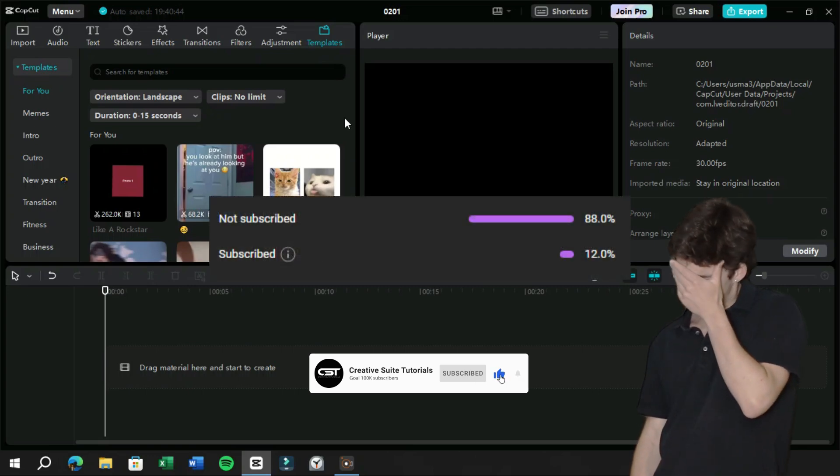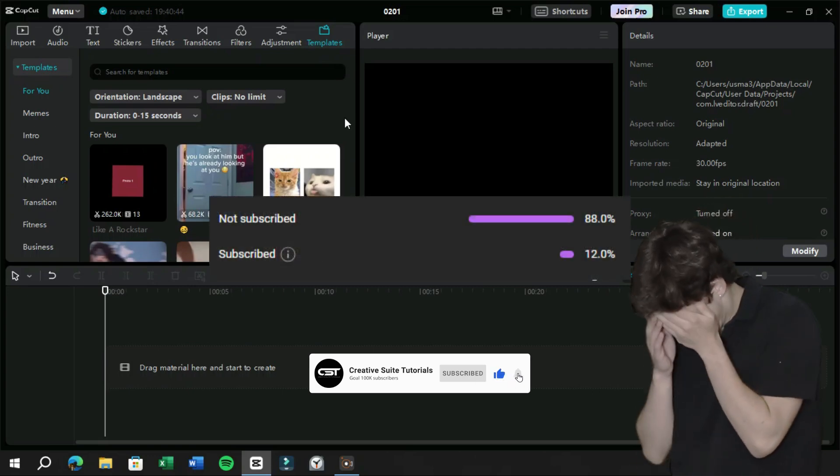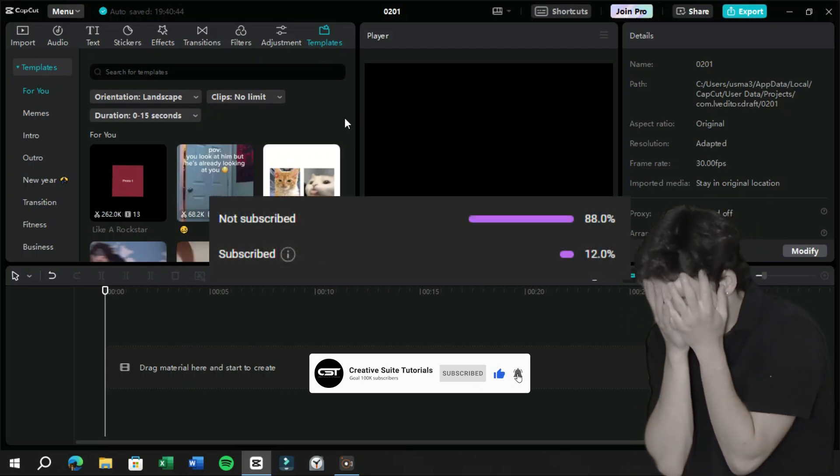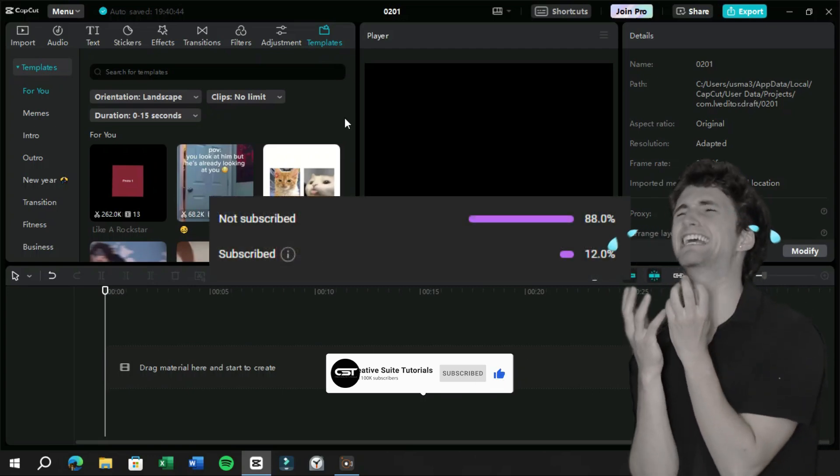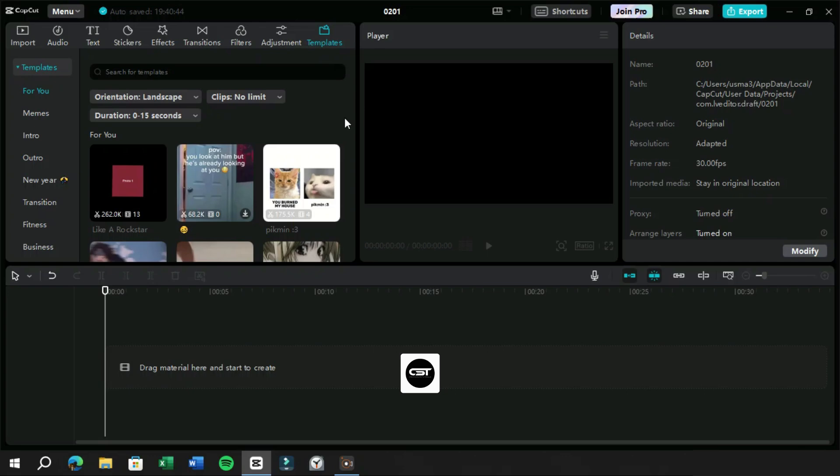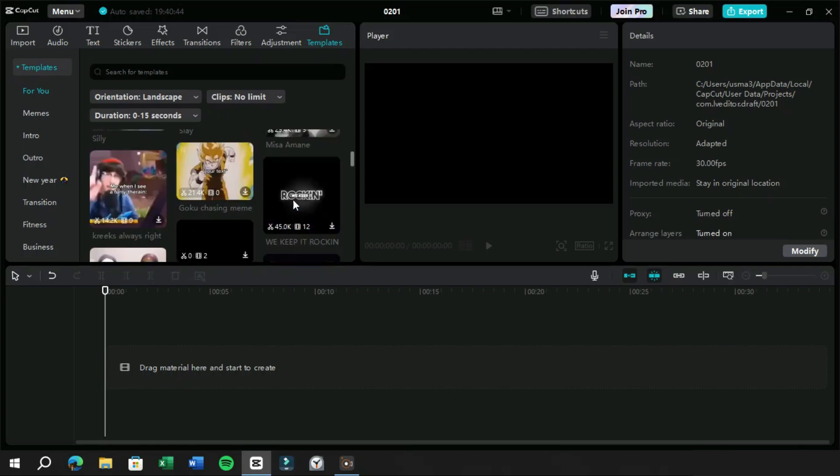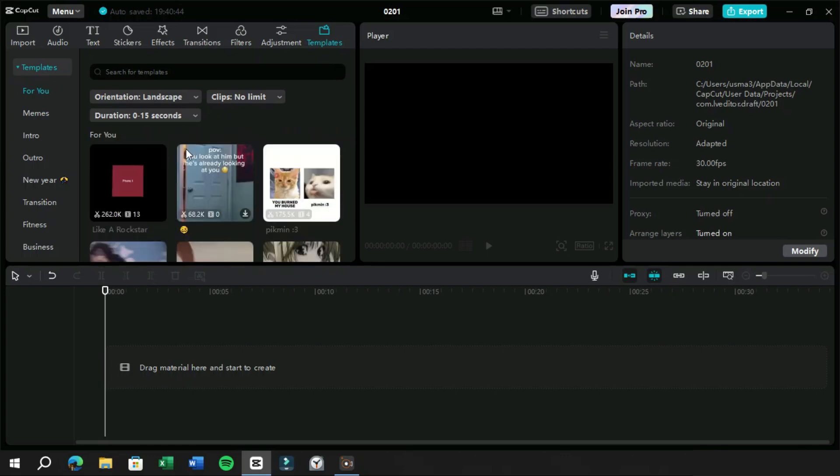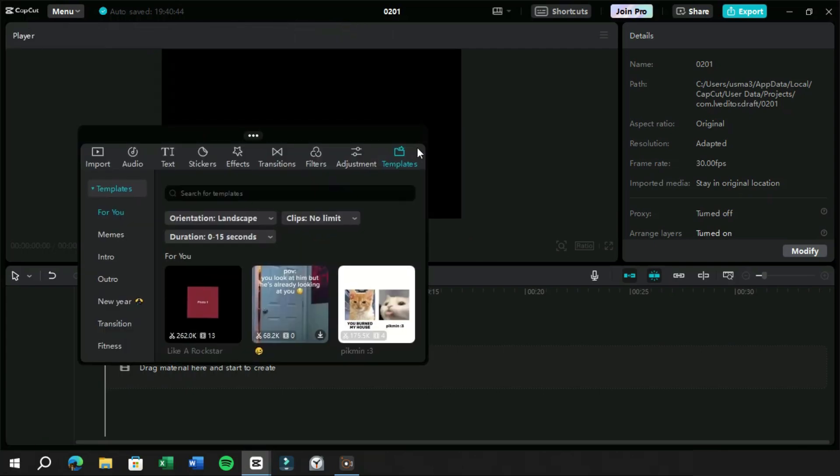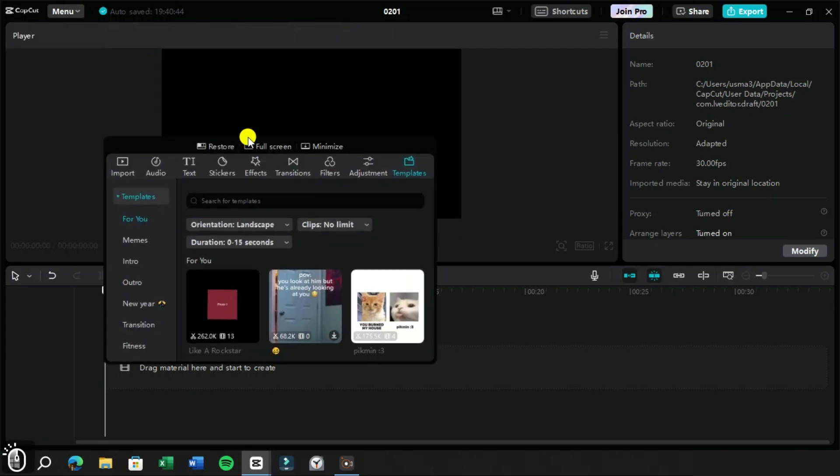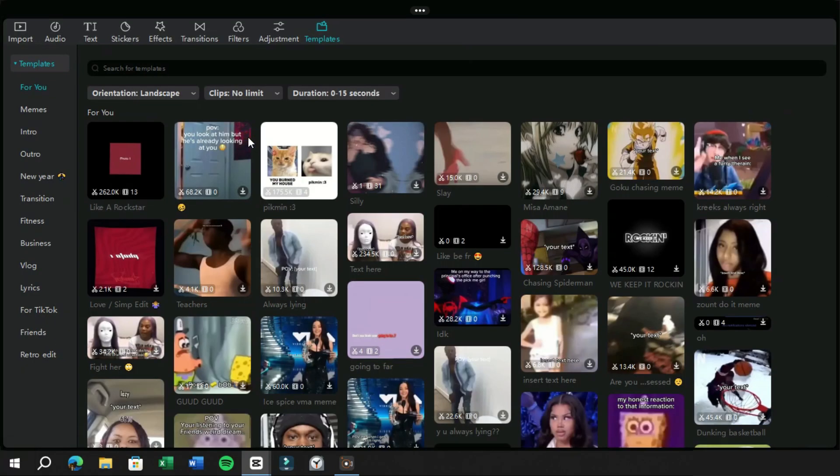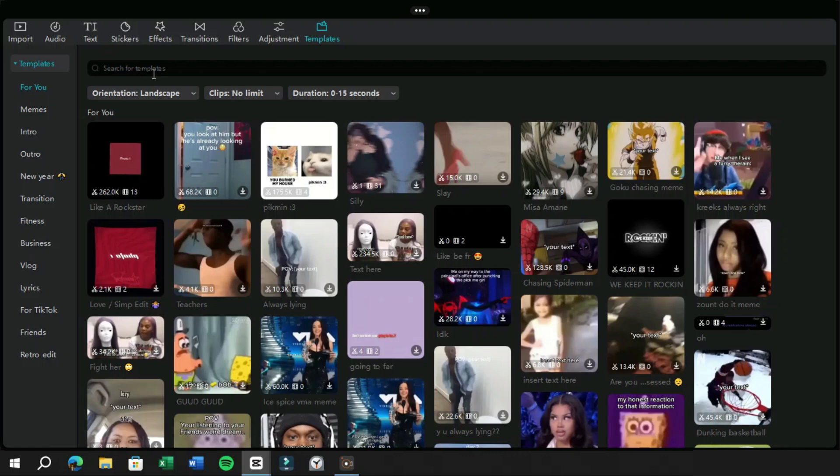Let's move straight to the video topic. Templates feature is now also available in CapCut PC version. In the template section here we can see a huge collection of templates which we can use free of cost. Let's make it full screen to discuss it in depth. On the top we have a search bar where we can search for any template using keywords.